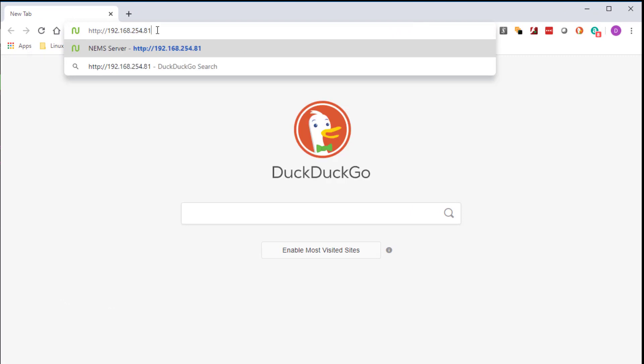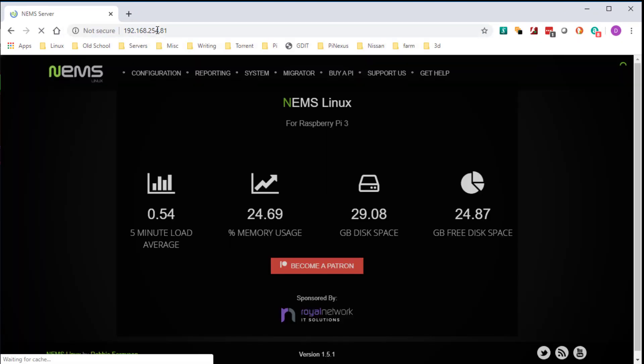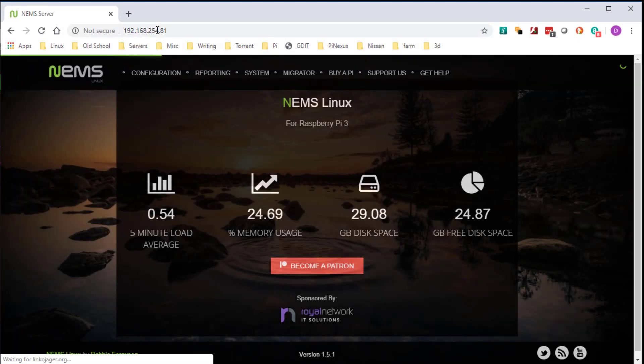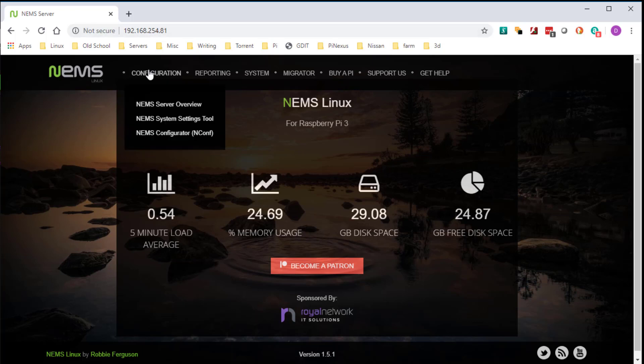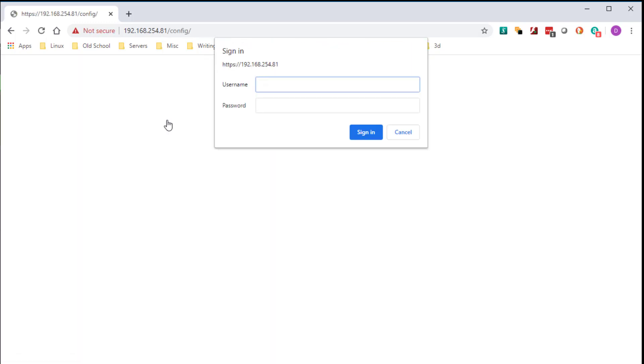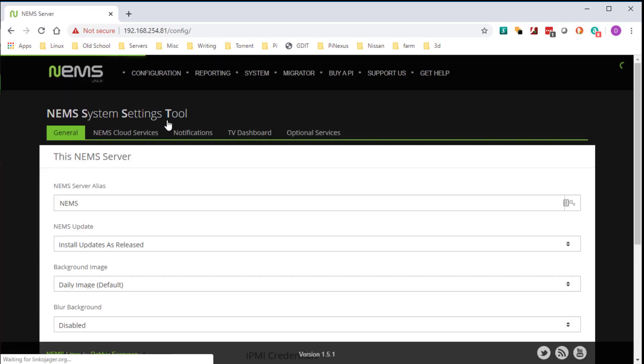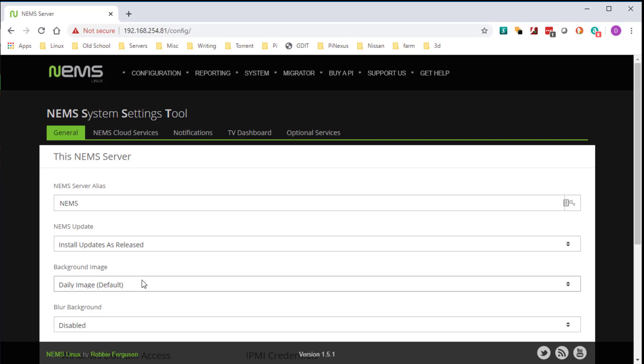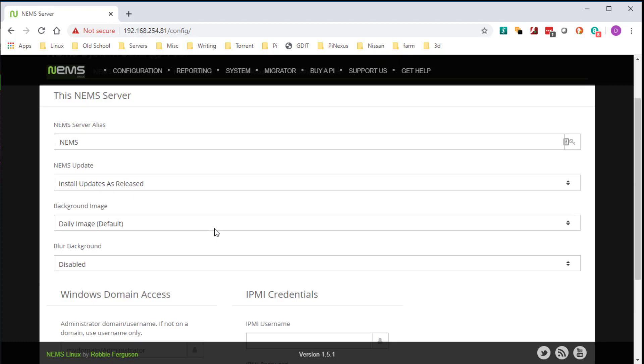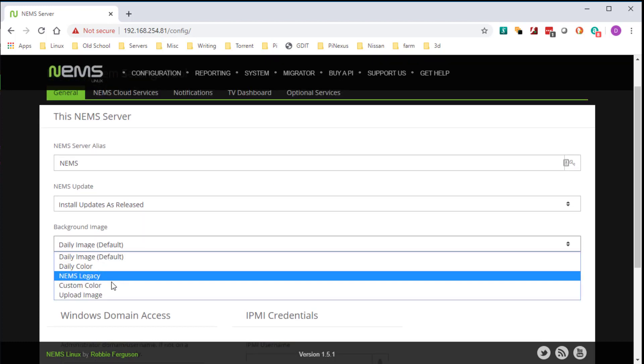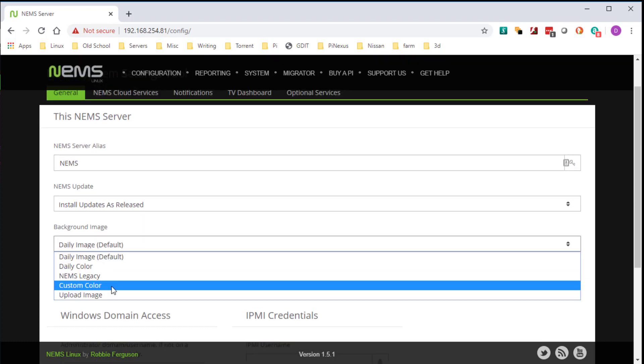Okay, first off you get an initial summary of how your system is running. There is a become a patron button, so please, if you enjoy this and use this product, please consider doing that. We're going to go to configuration, NIMS system setting tools, log in with that same username password that we created. Okay, so on the general tab here: NIMS server alias, you can change your server name, how you want updates installed, what you want that background of that dashboard to be. It does have AD integration down here. I'm gonna do a shameless plug and put my logo up.